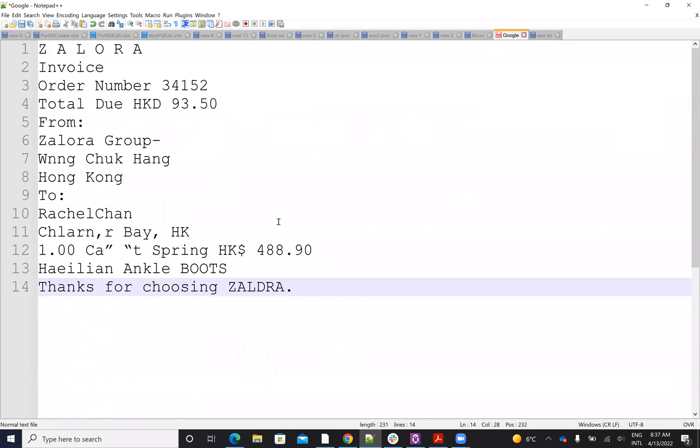If you extract with Google, you will have this format and you'll see on this case of this PDF, you have some mistakes.